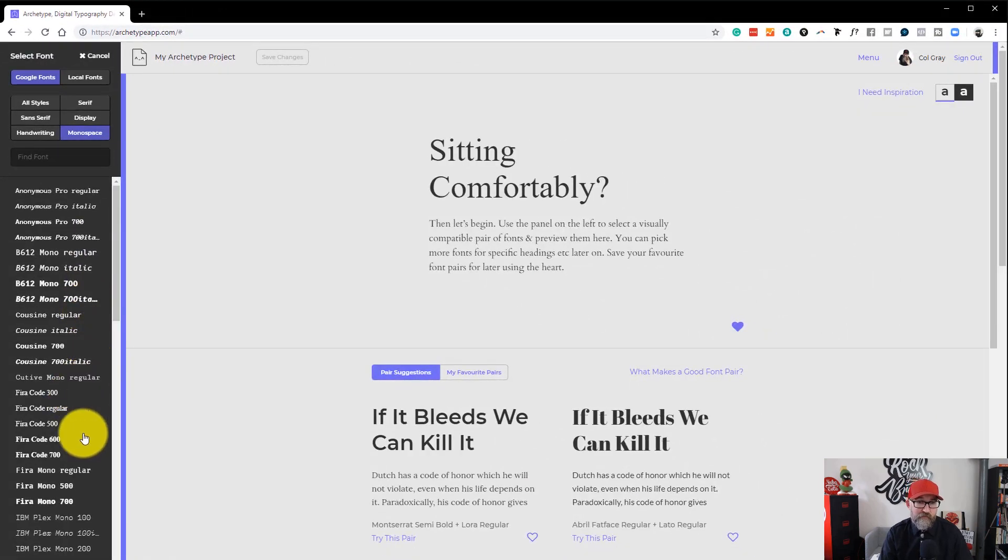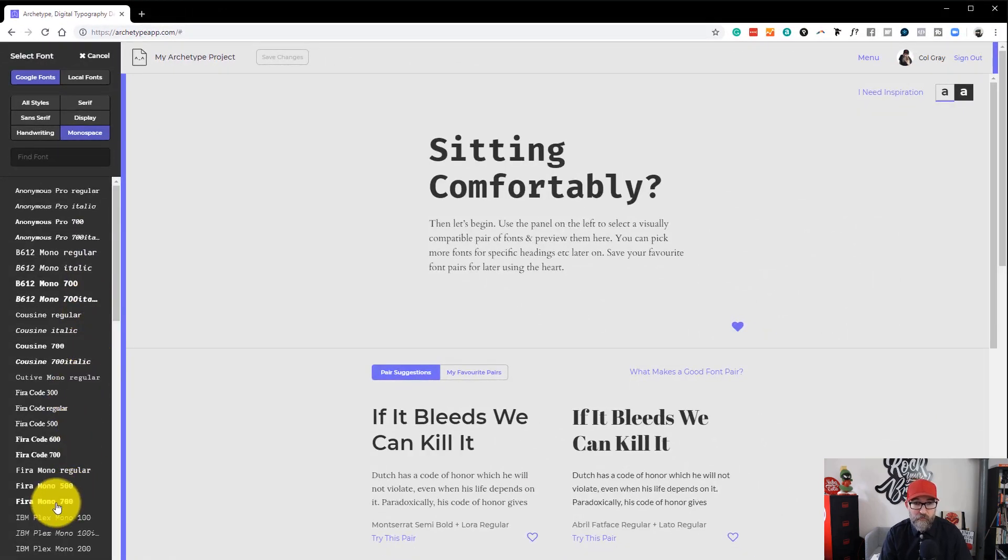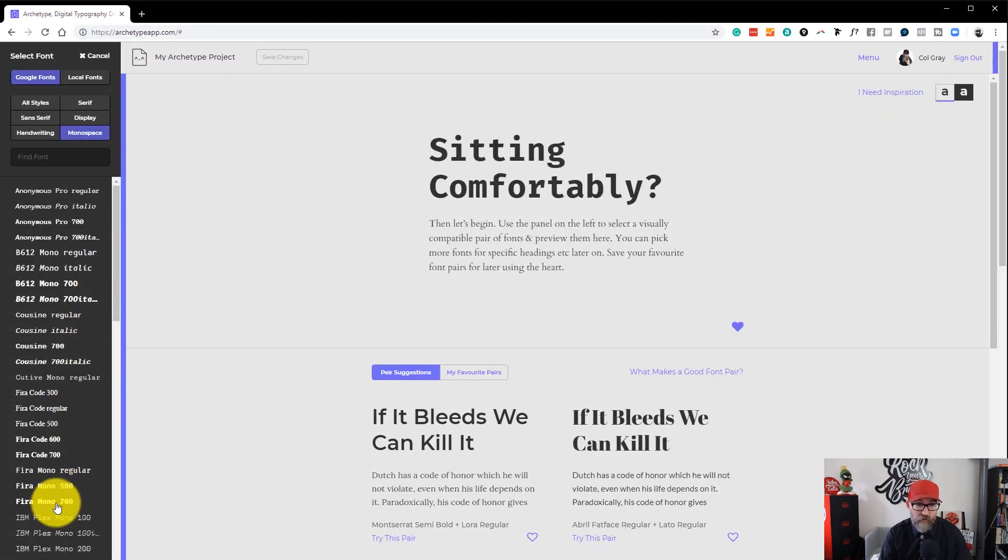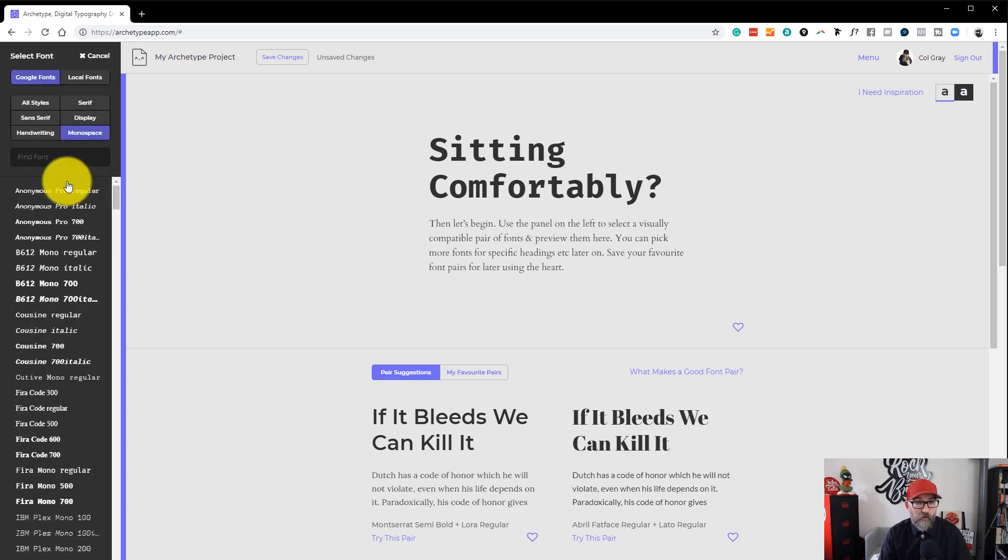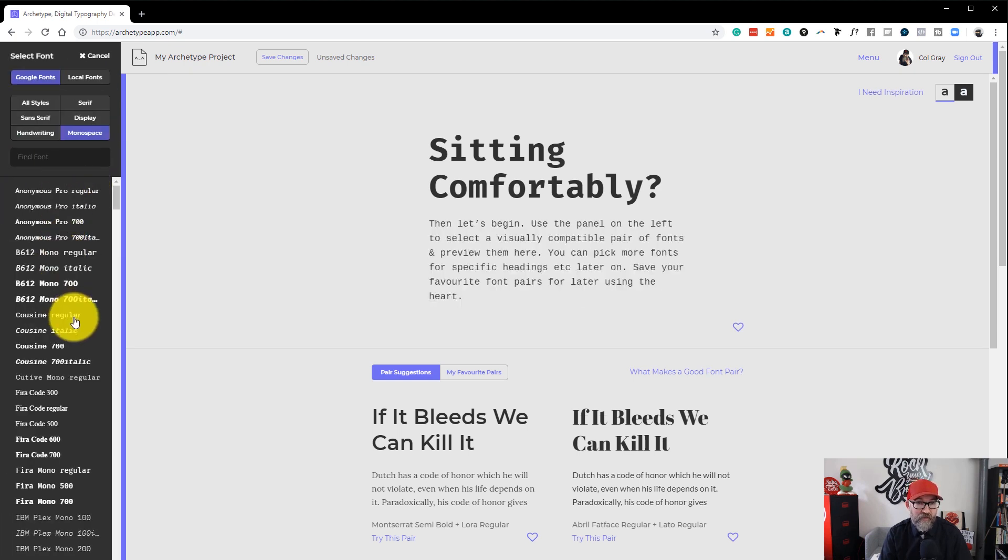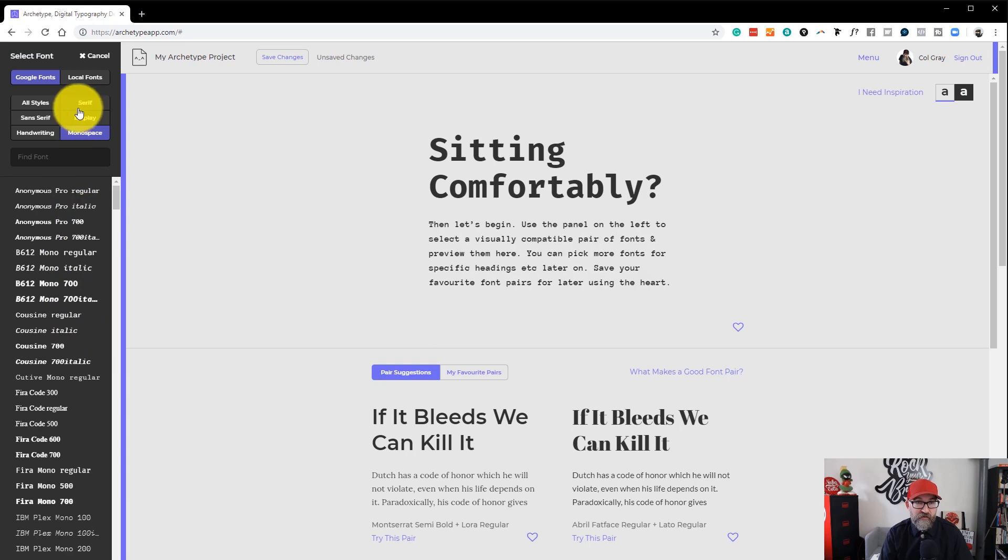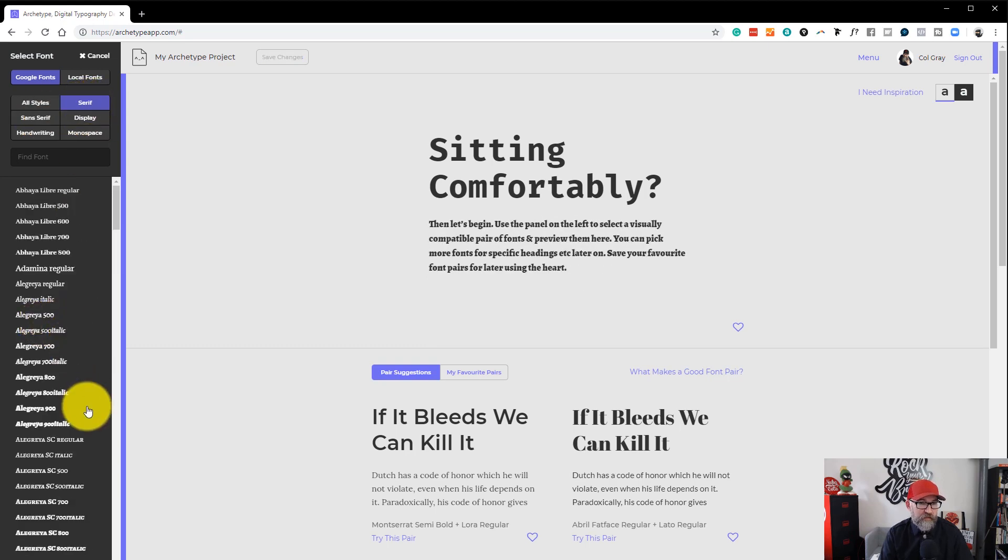So let's say we wanted to go with Fira Mono. We would just click on that and that sets the font. Then we would click on body copy and choose another one.